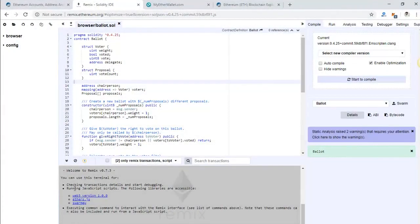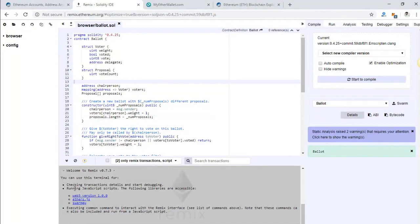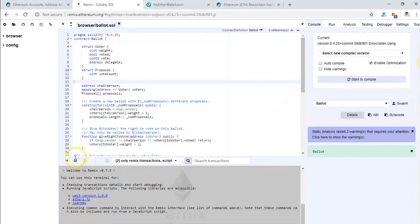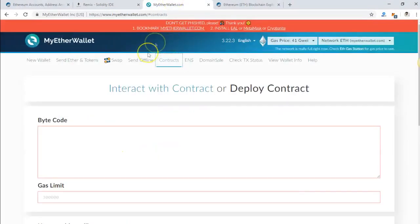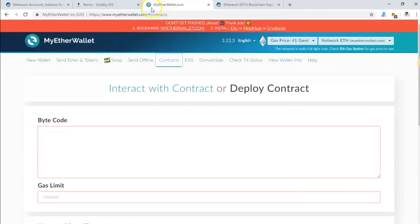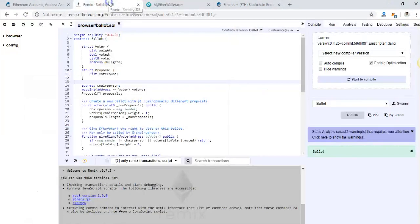In this video we'll be showing you how easy it is to deploy a smart contract on Ethereum network. There are many ways you can do it: you can do it on MyEther Wallet, you can do it on Truffle, you can do it on Mist, but the easiest way is to do it on Remix.